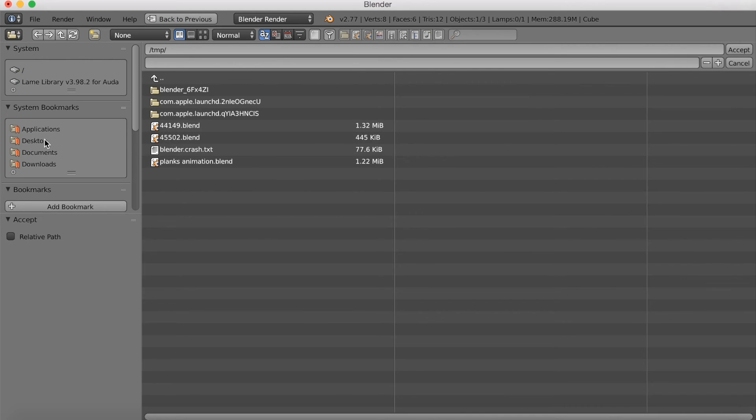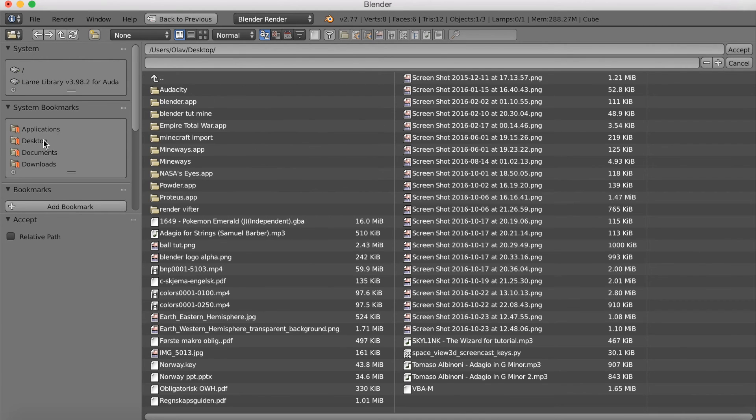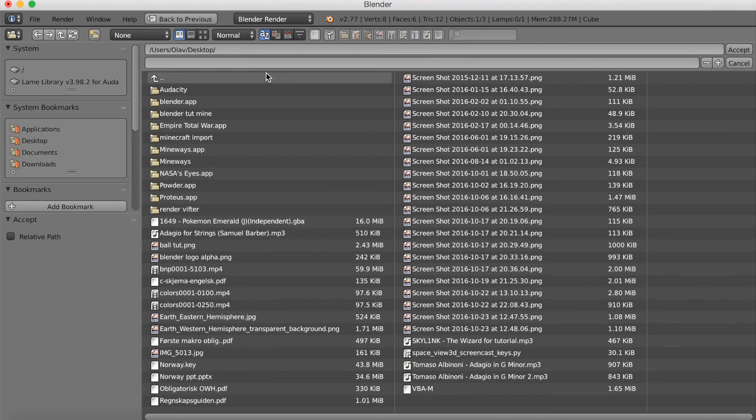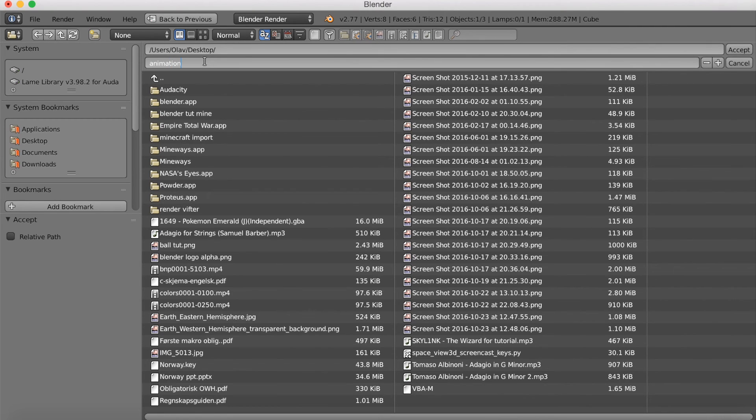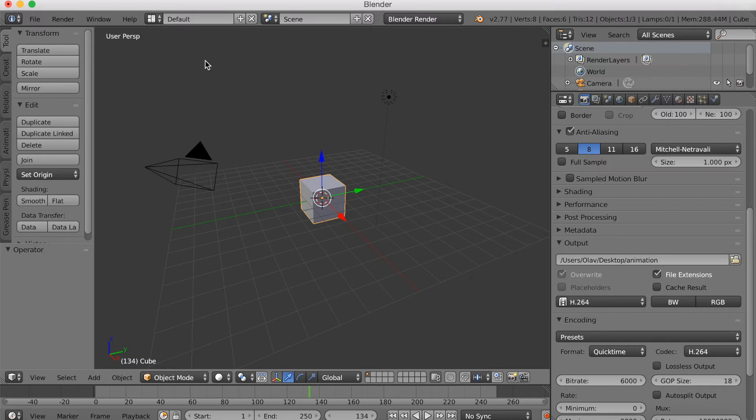Okay, so let's go into the output and find a place you want to save the animation. I'm just going to save the animation on the desktop and just give it a name. Okay, so animation. And then enter to save.